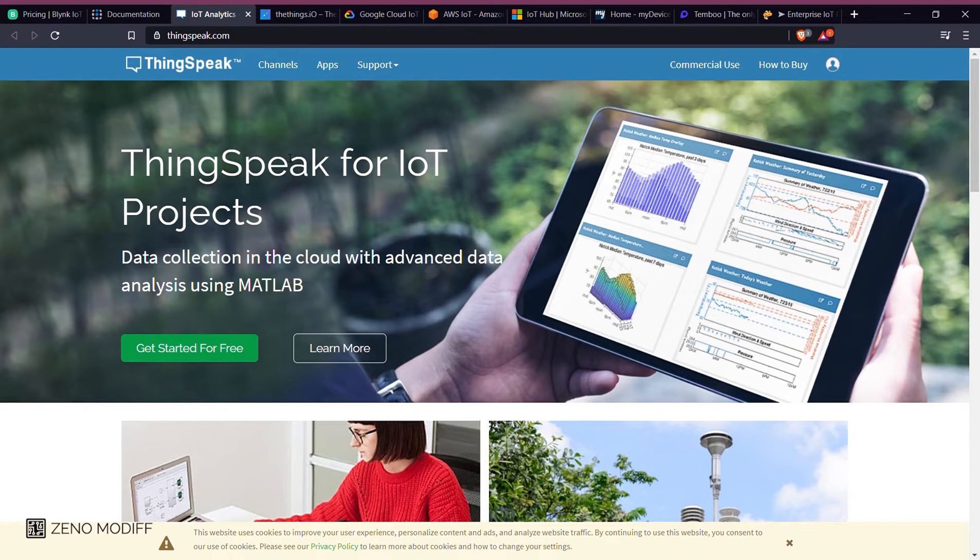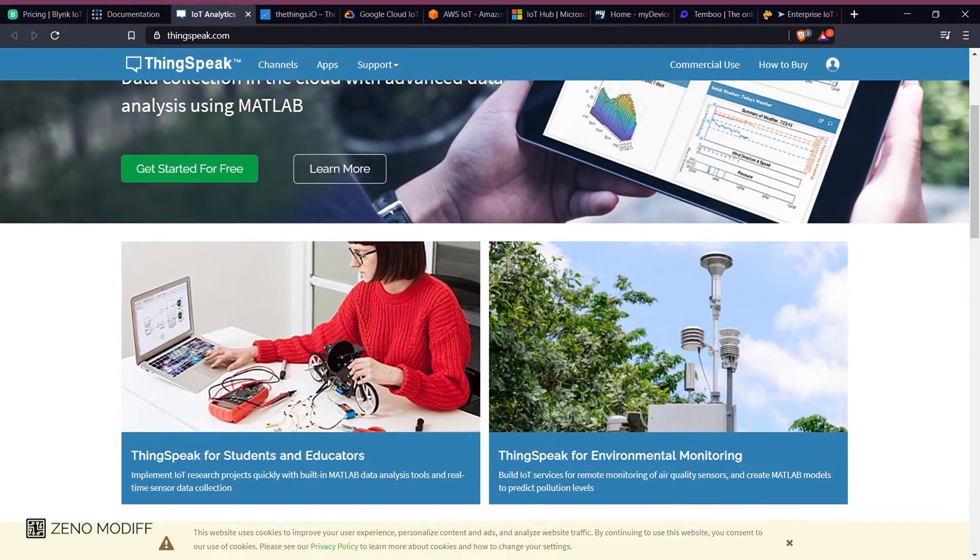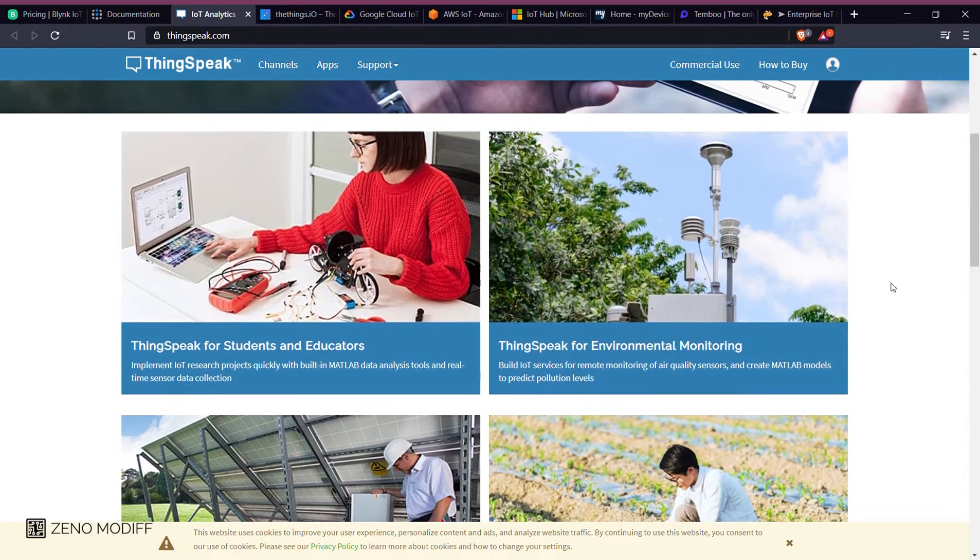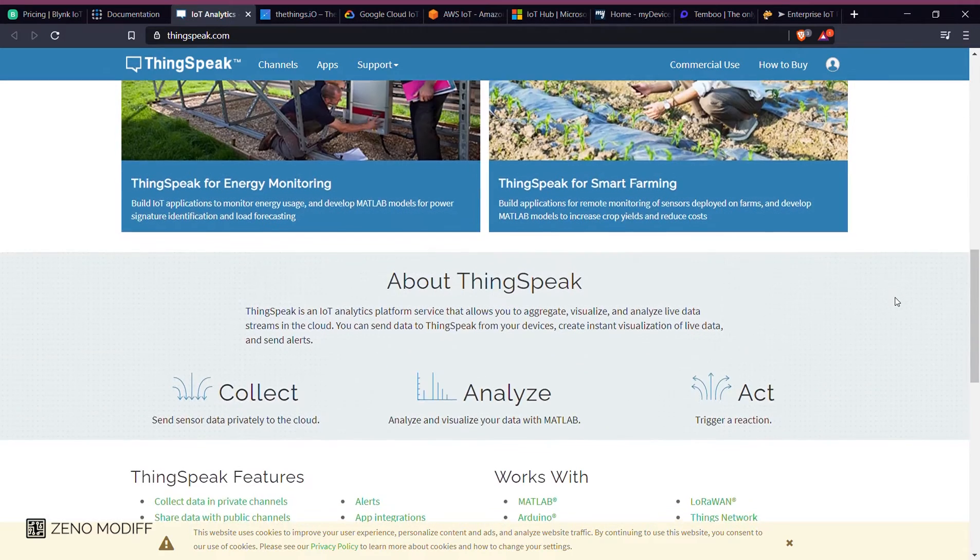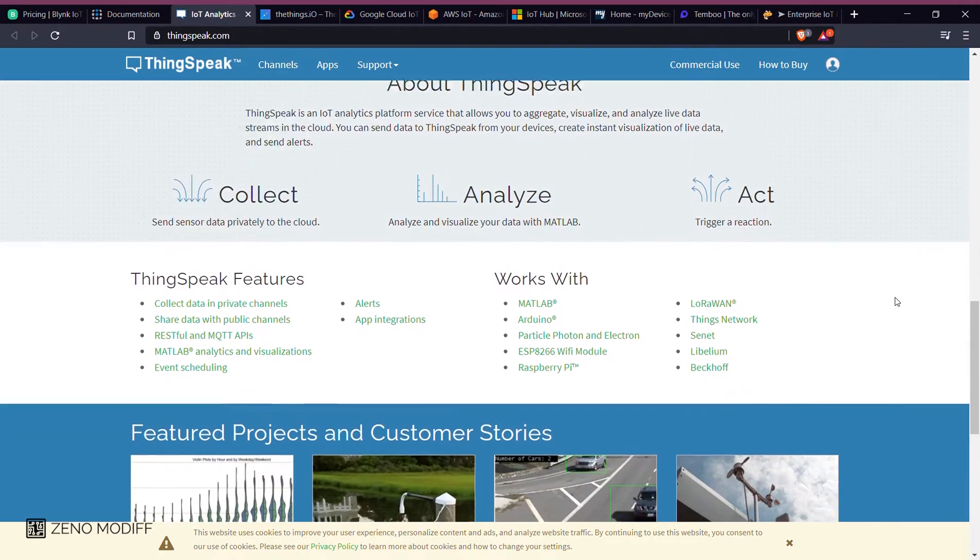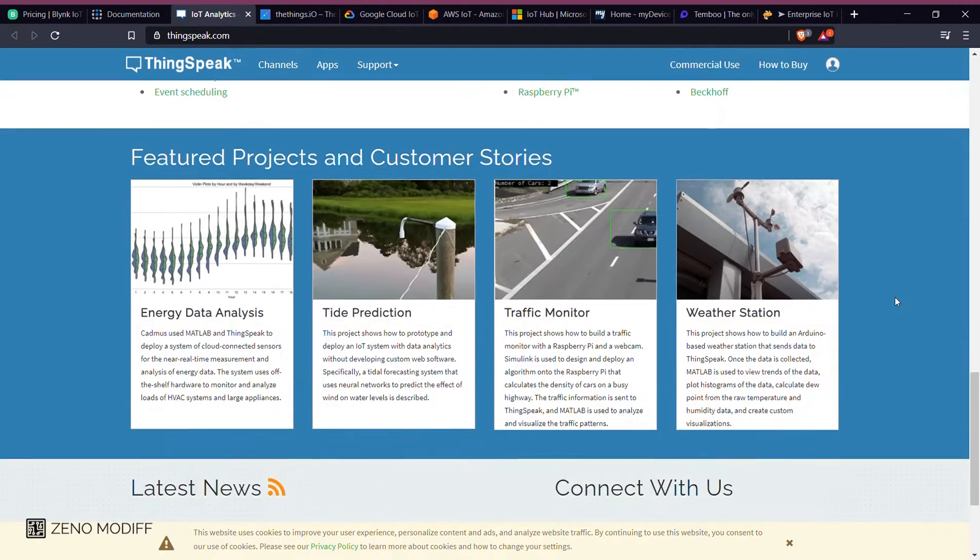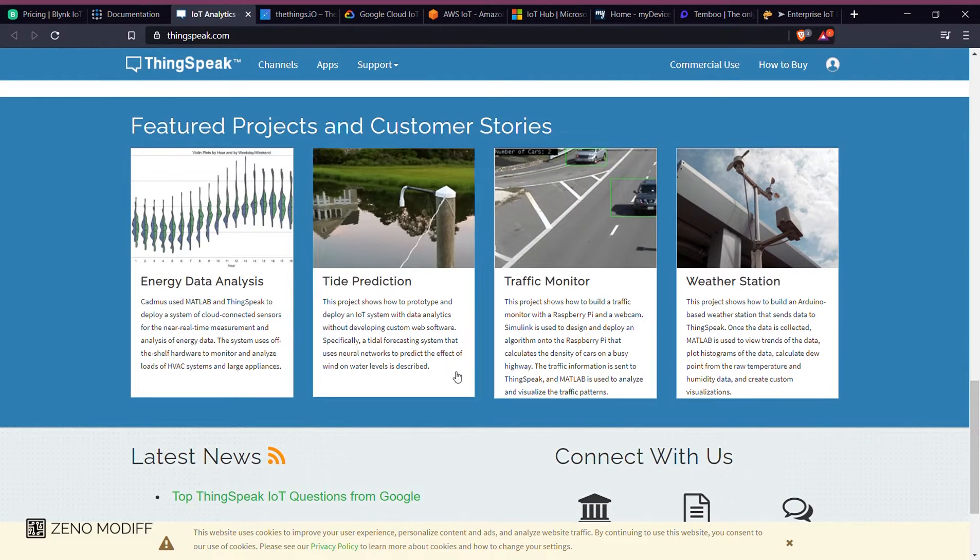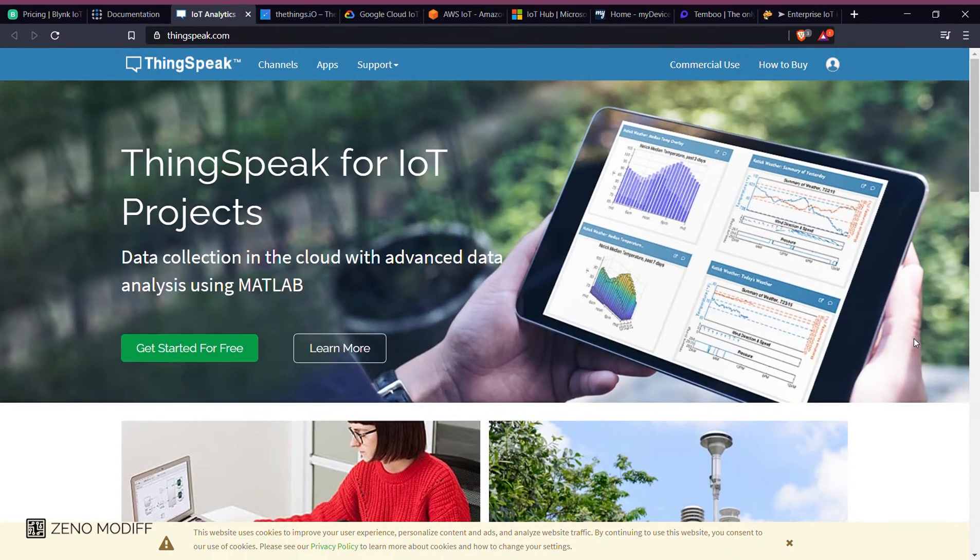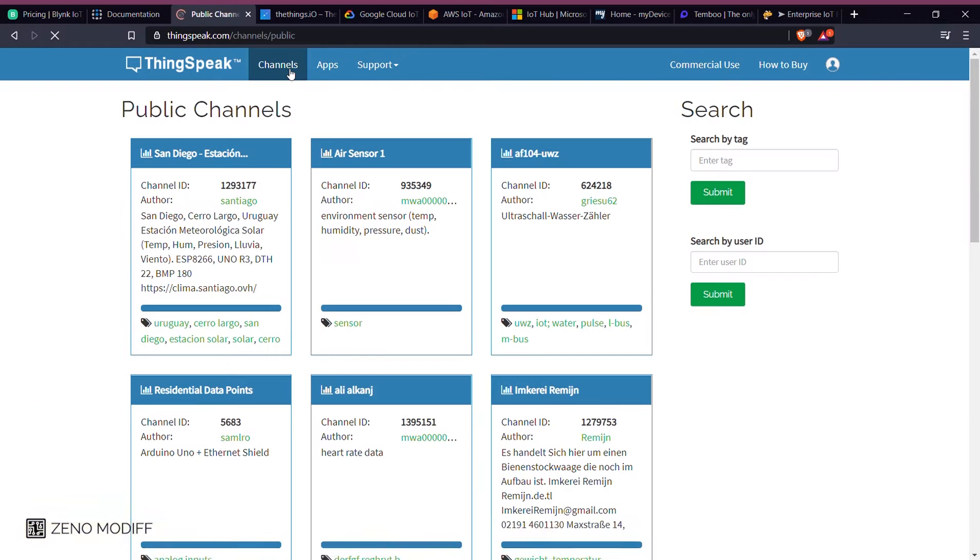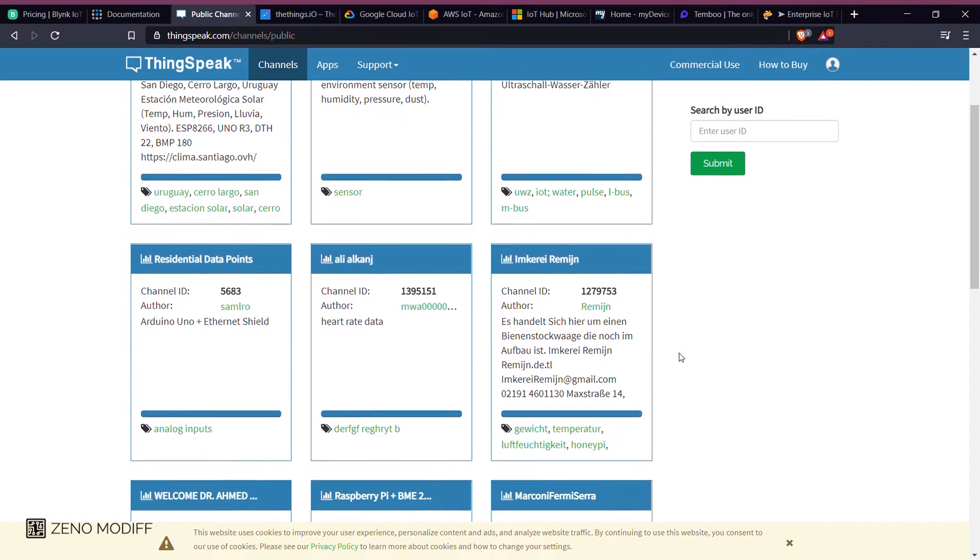Then we have ThingSpeak. ThingSpeak is an IoT analytics platform service that allows you to aggregate, visualize, and analyze data from the cloud. ThingSpeak provides instant visualization of the data posted by your devices to the ThingSpeak account.